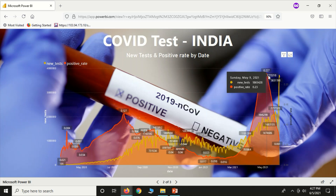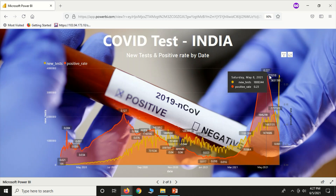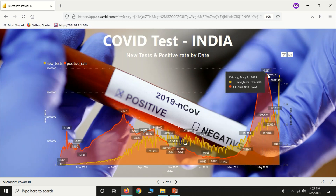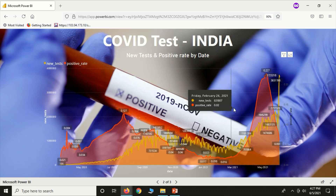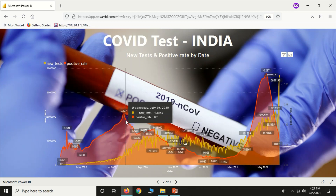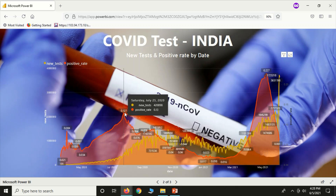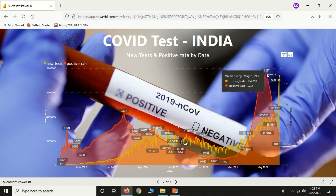If you look at the maximum percentage, the positive rate is 0.23. If you look at any cases, nearly 37 lakh tests show a positive rate of 0.23. The second level is also at the same level — 2.27.